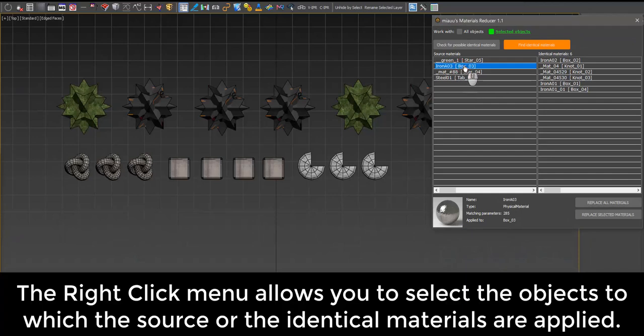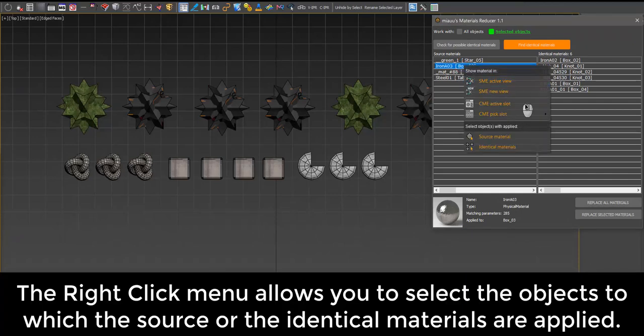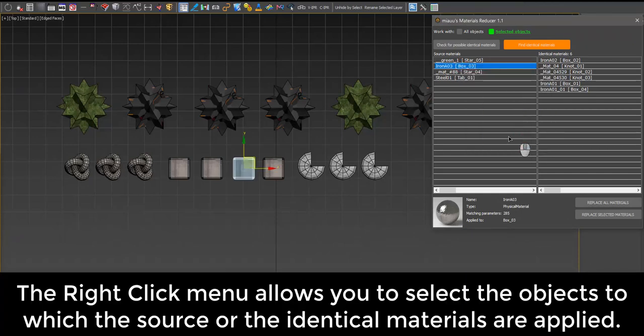The right-click menu allows you to select the objects to which the source or the identical materials are applied.